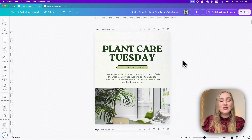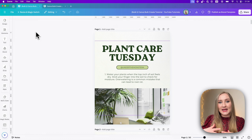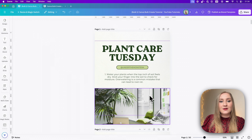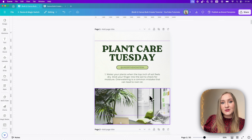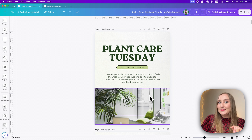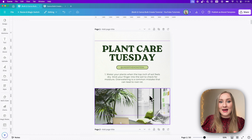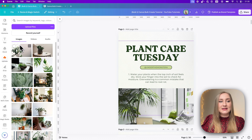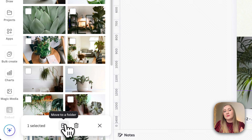Another thing: sometimes using bulk create on the app, especially with larger images, will cause it to stall — you'll see the image grayed out with a spinning wheel. If that happens, I highly recommend jumping onto the browser at www.canva.com and running bulk create again there. Also, every time you use bulk create, all those files will appear in your uploads afterwards, but you can clean them up and move them to a folder.